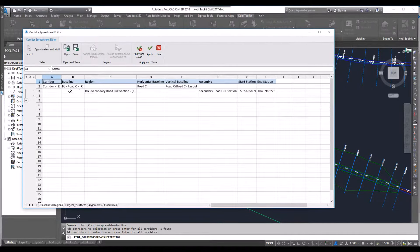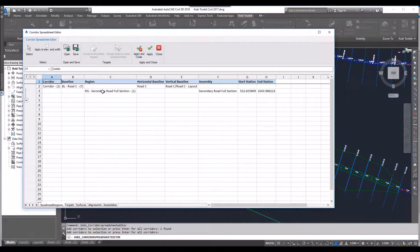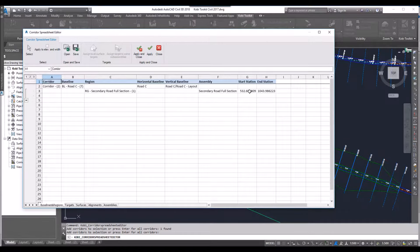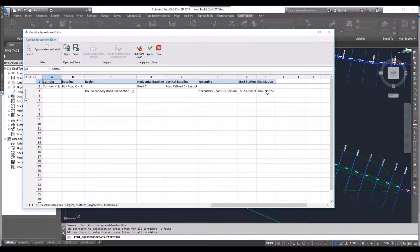In here you can see we've got our baselines, we've got our regions. I can change the assemblies, I can change the stations just like you can do in Civil 3D.